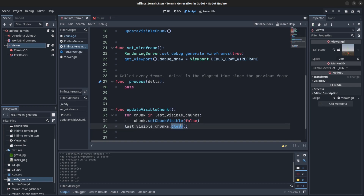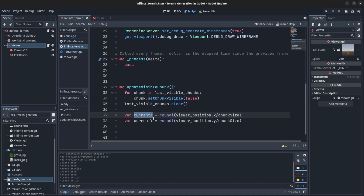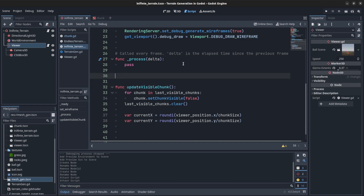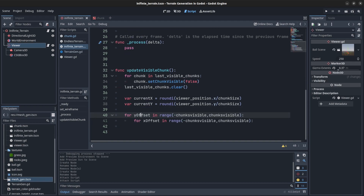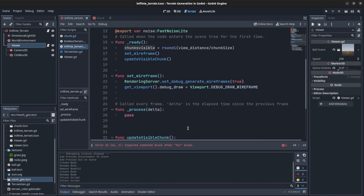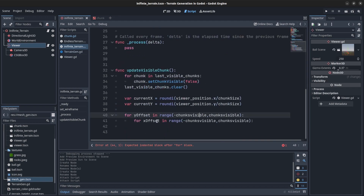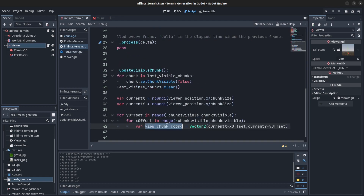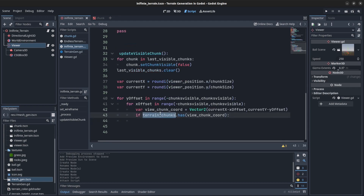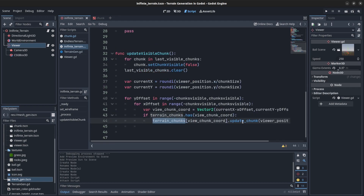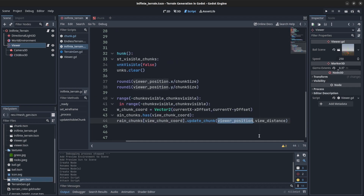For update_visible_chunks: first check if there are any chunks in last_visible_chunks, set them to false, then clear that store. We get a current_X and current_Y — the viewer's position in grid coordinates, like negative one, one, two in X and Z. In 3D space the Y is actually Z. We create a loop for the offset between the visible chunks in each direction — Y offset and X offset. We create a chunk coordinate: current_X minus offset, current_Y minus current offset, used as a key.